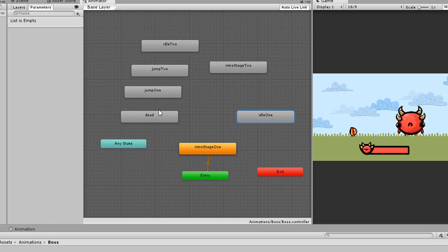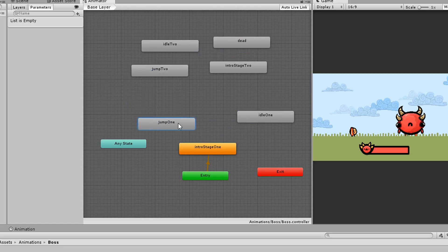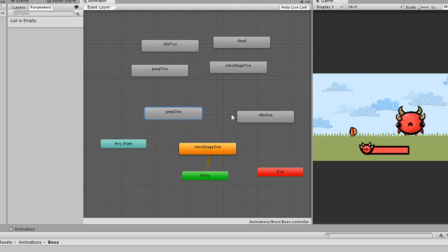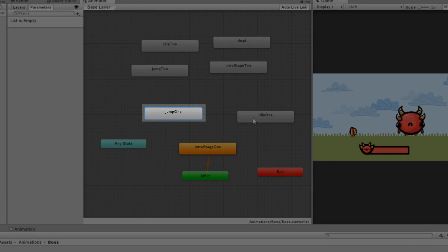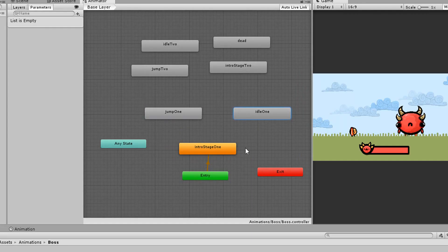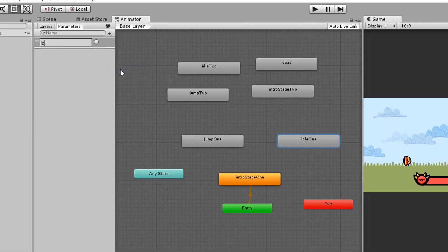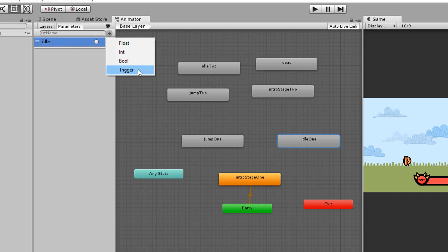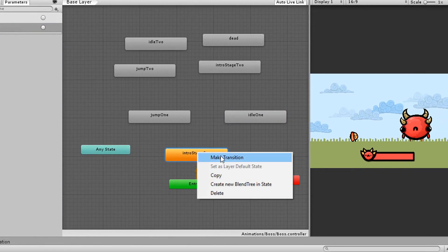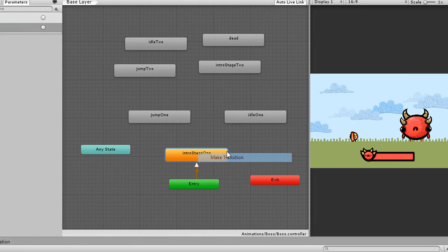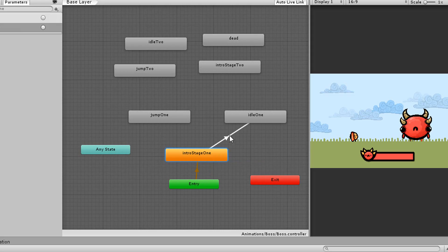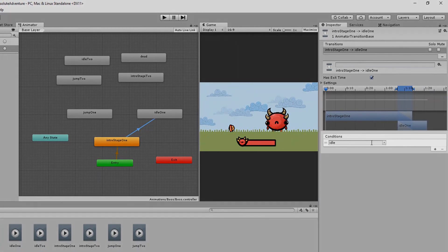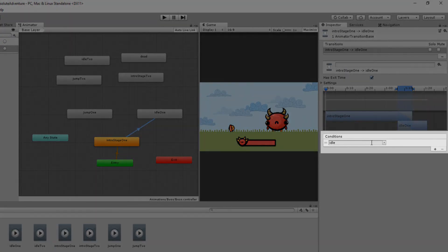Now once the boss has played his intro animation he should either transition to his first idle animation or his first jumping attack animation. So I'll create two trigger parameters one called idle the other jump. I'll then right click on my intro one animation and choose make transition and I'll simply make a transition going from the intro to the idle animation adding a condition to this transition that the idle parameter must be triggered.